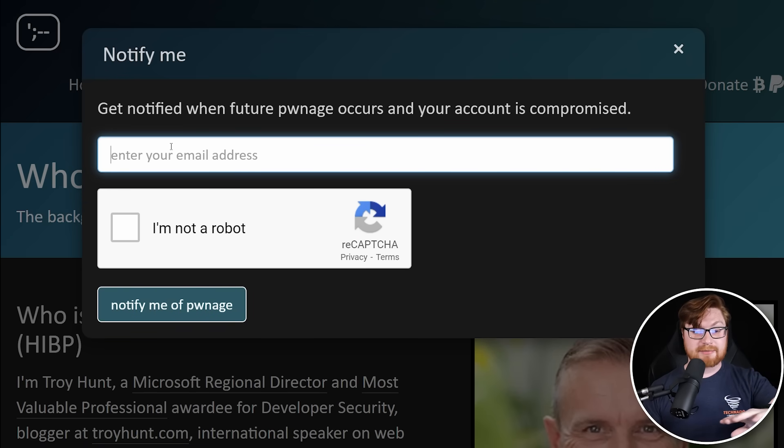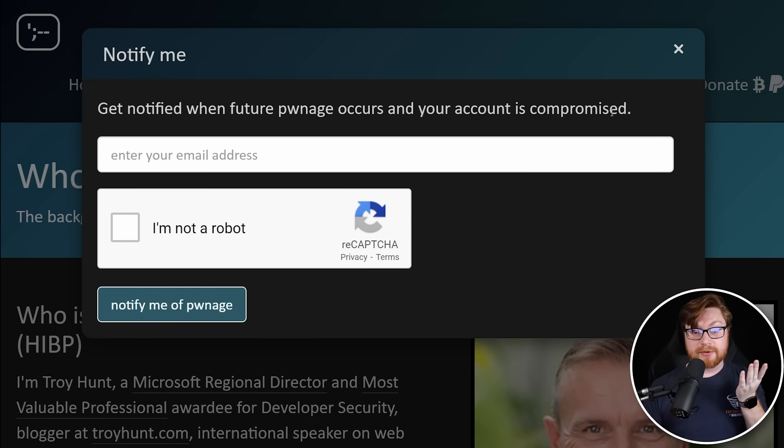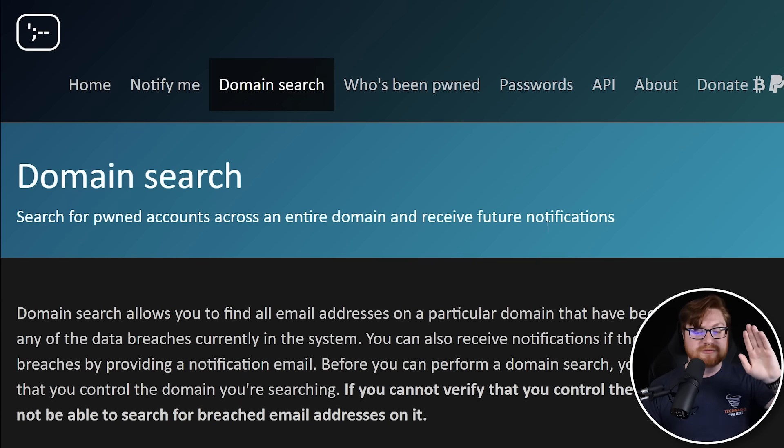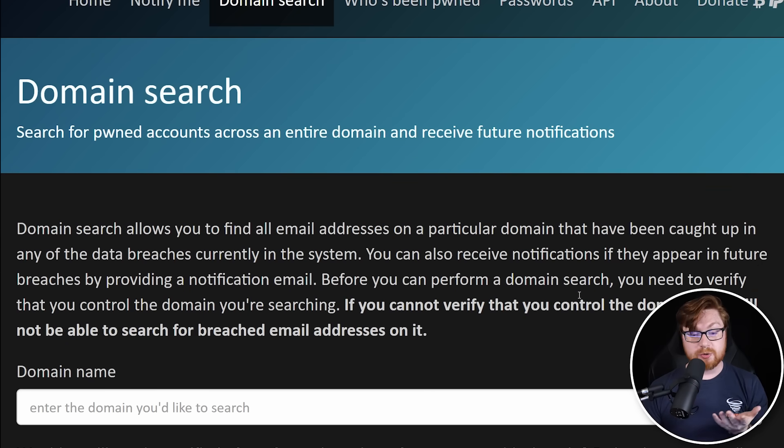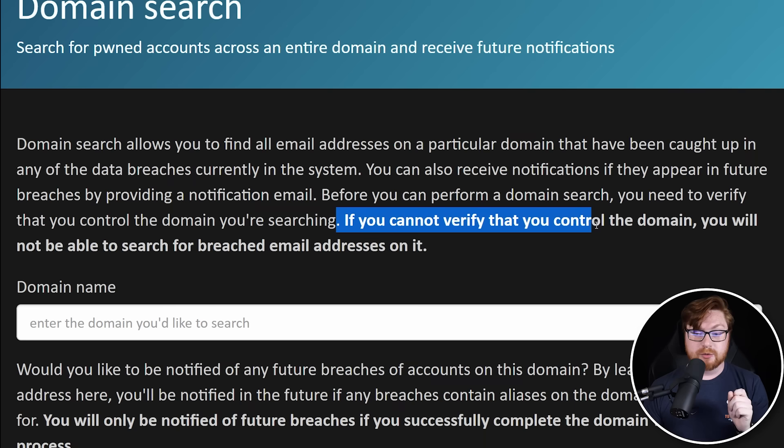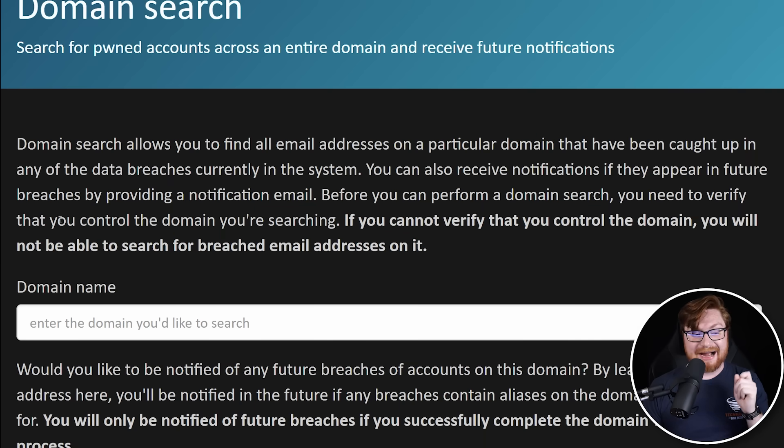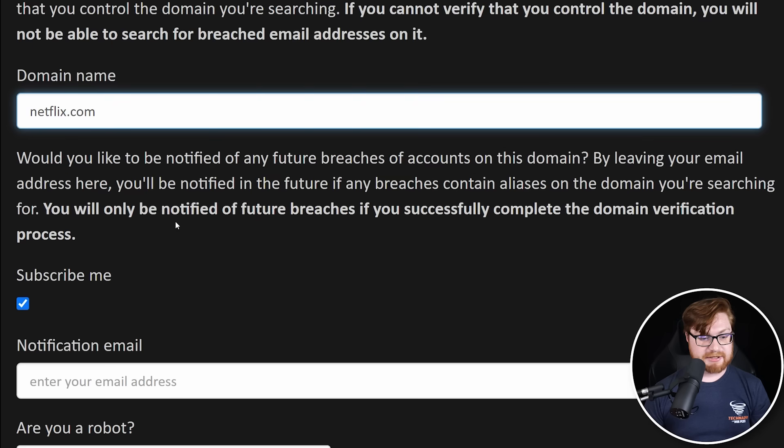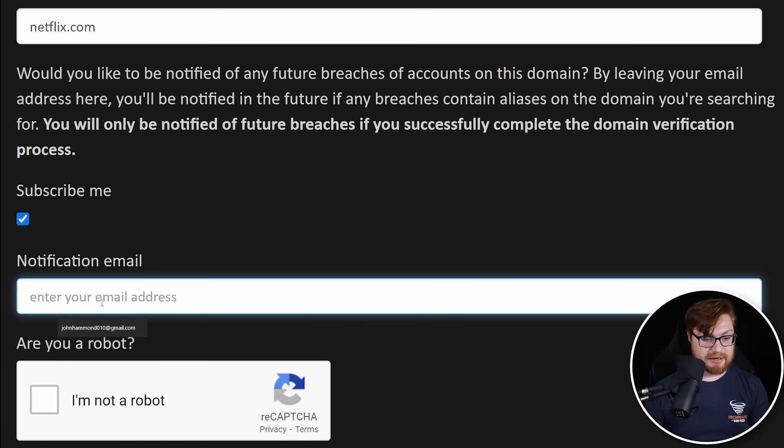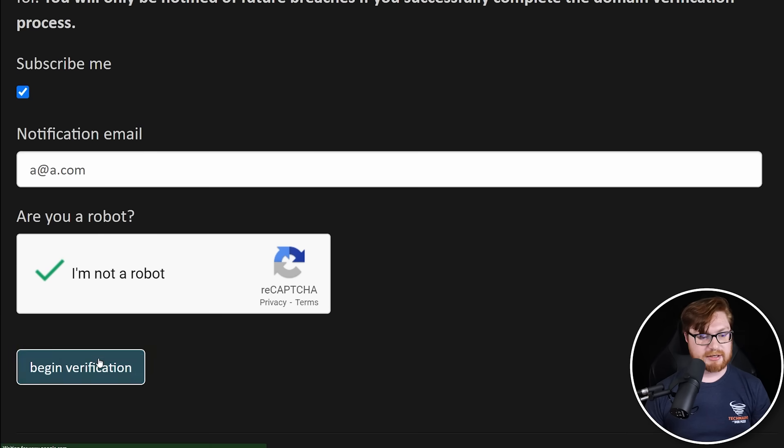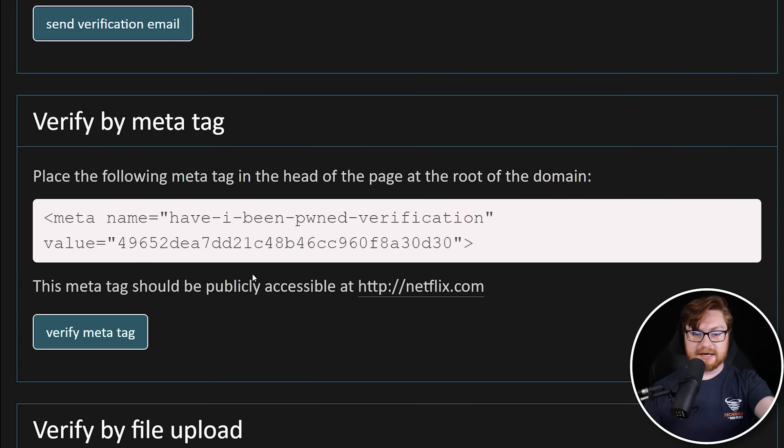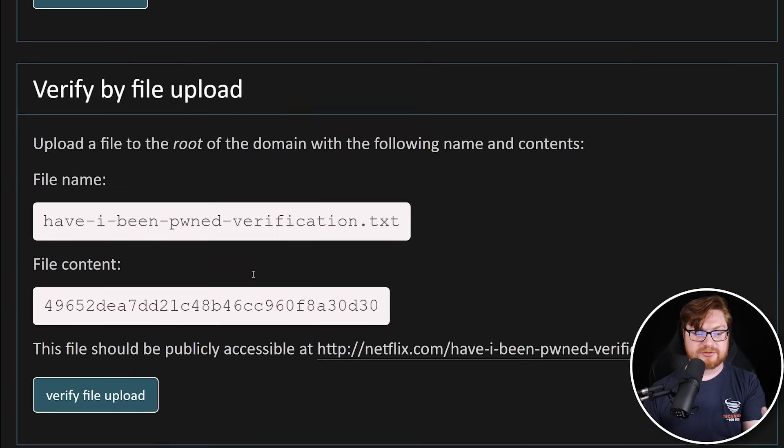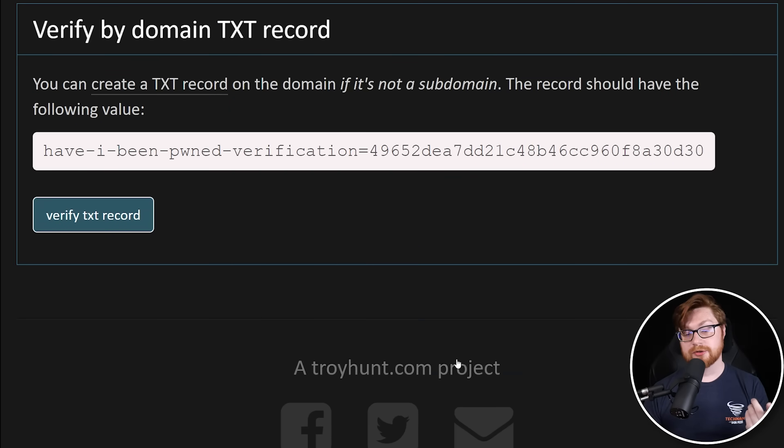If you want to read more about it on the about me section of the webpage, you certainly could. There are other sweet things where you can actually get yourself notified. Just subscribe when anything actually hits your email address. That way you at least get a notification. There's some data breach going on. If you wanted to search for data breaches on a given domain, you can do that. But one super important thing here, if you cannot verify that you control the domain, you'll not be able to search for breached email addresses on it. You have to actually own the domain. So I can't just search, give me all of the hacked Netflix accounts.